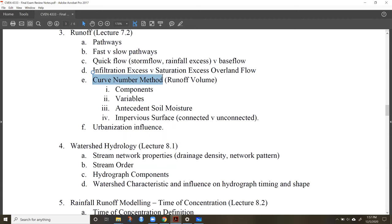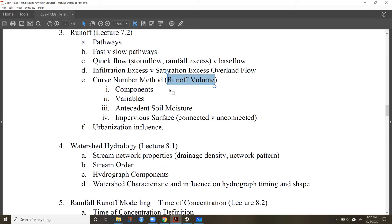Know how to do the curve number method. We're using it to estimate runoff depth, which can be converted to a volume when multiplied by an area. Antecedent soil moisture conditions can also influence the curve number.